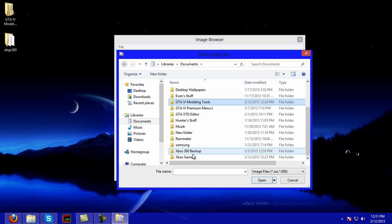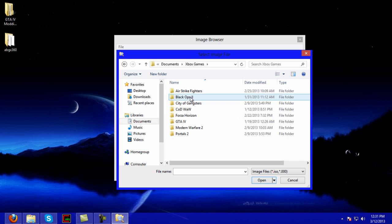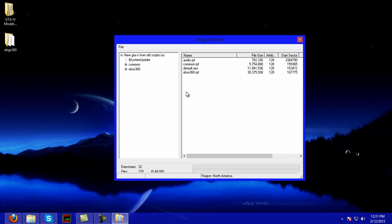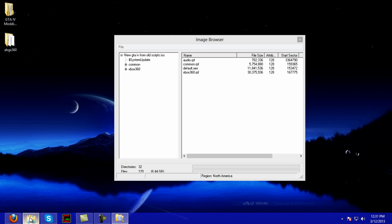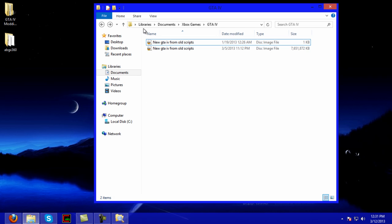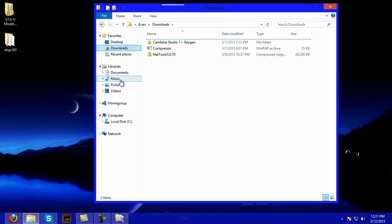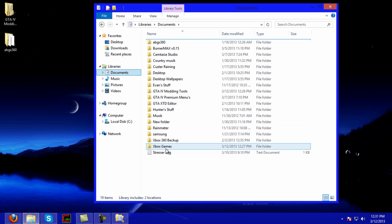Then we're going to our ISO which we just stealth patched. Alright, and then here's where all the files come into place.